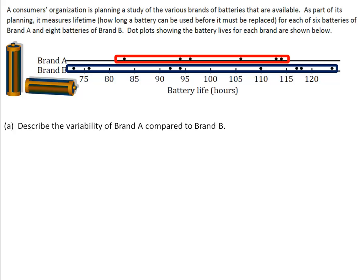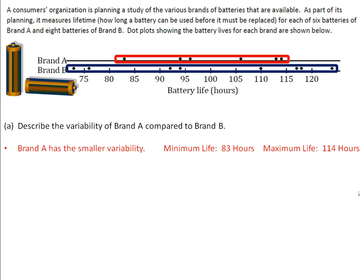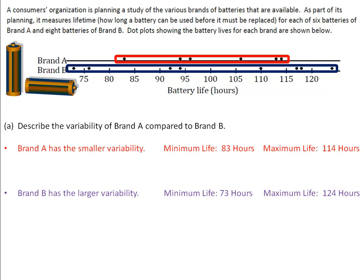When we look at the dot plot, we see that the box around brand A, the red box, is much shorter than the box around brand B, the blue box. That means that brand A, because the box is smaller, is less spread out, meaning it has smaller variability. Brand B, being more spread out, has larger variability.